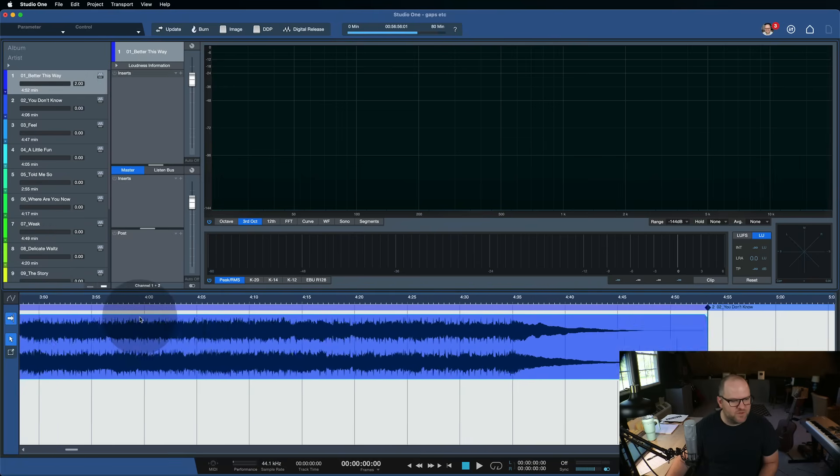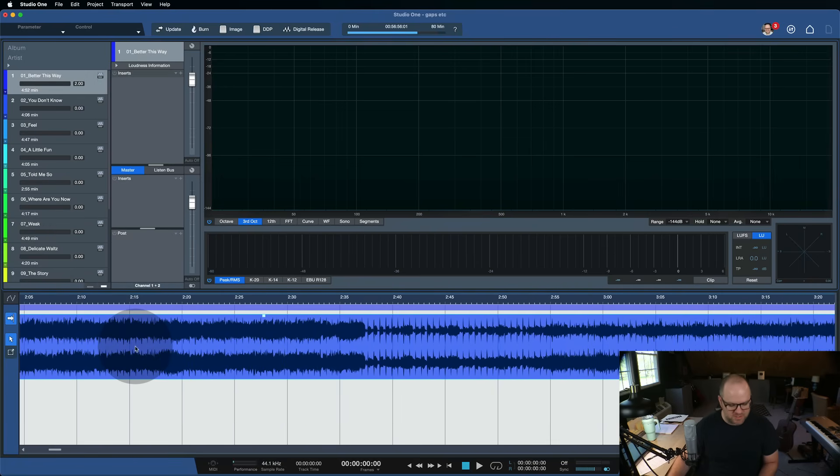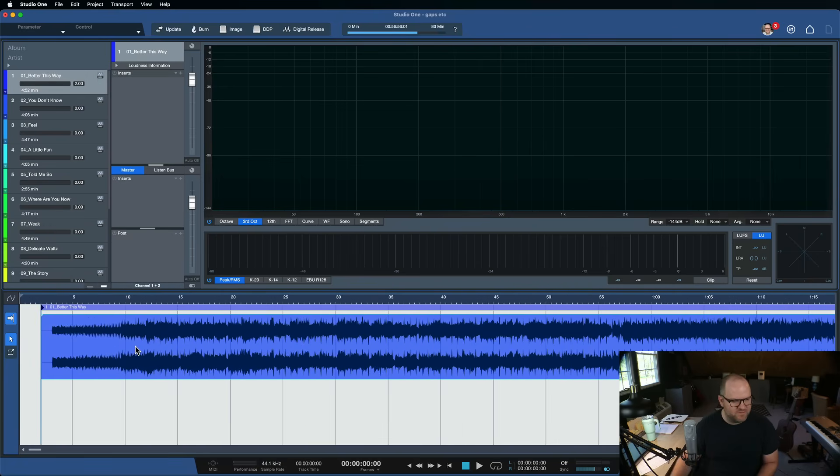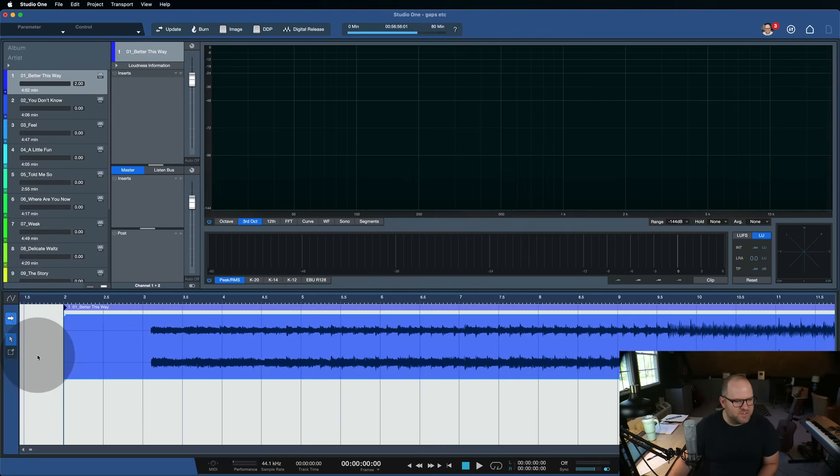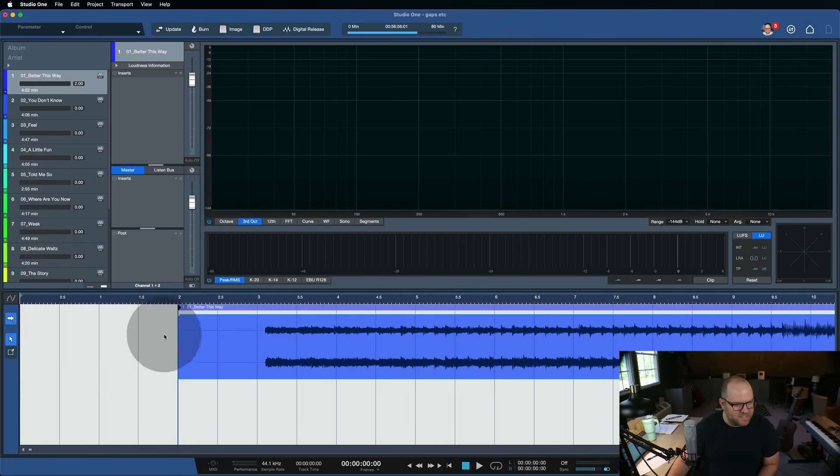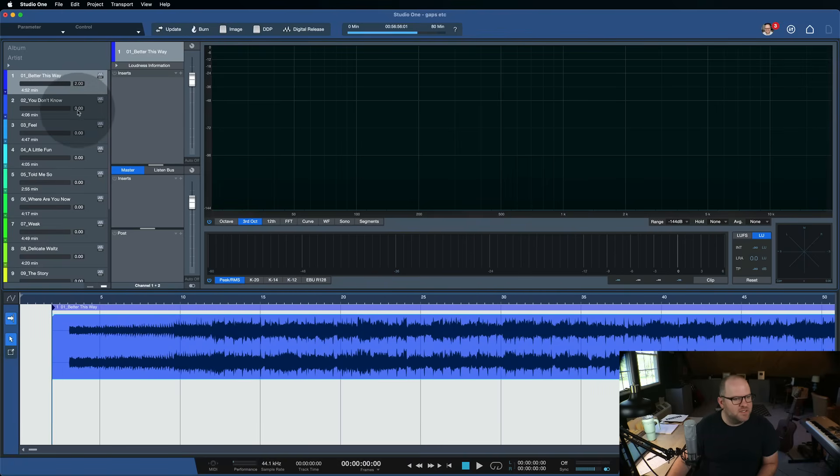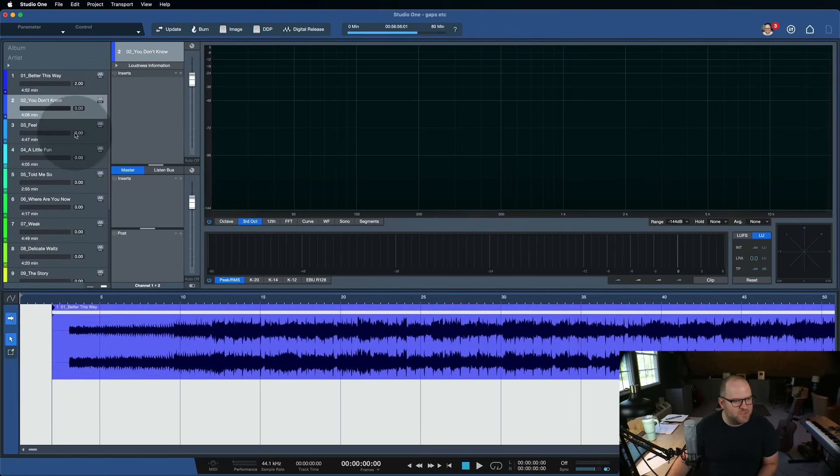And so the first one defaults to two, because I think by default, you have a two-second gap at the beginning of an album, which you can adjust. But then it also has gaps between each song.